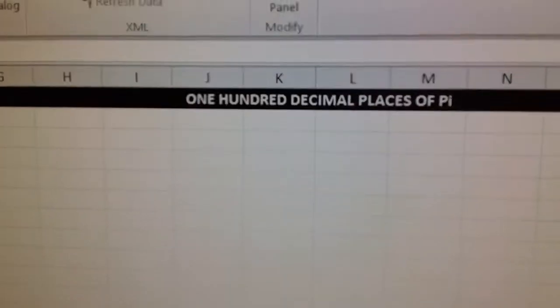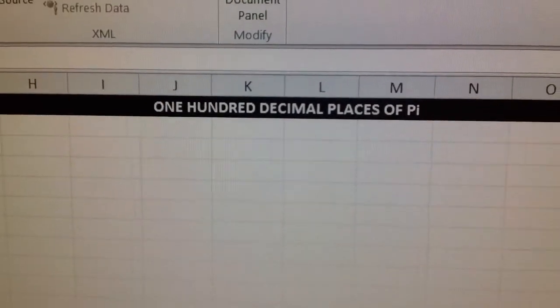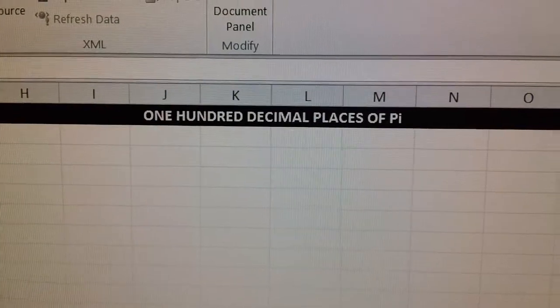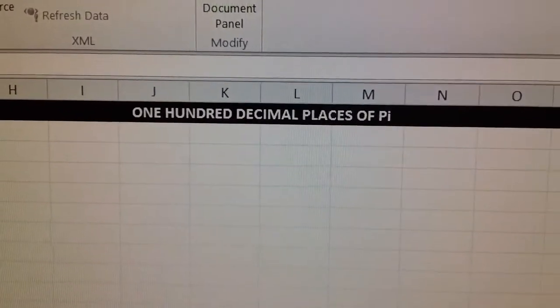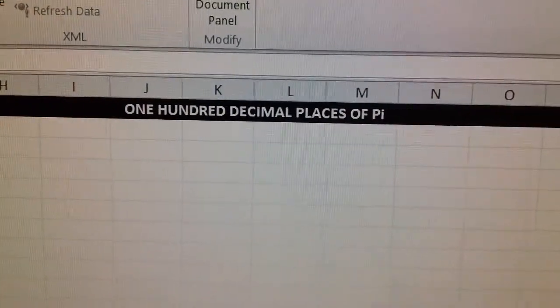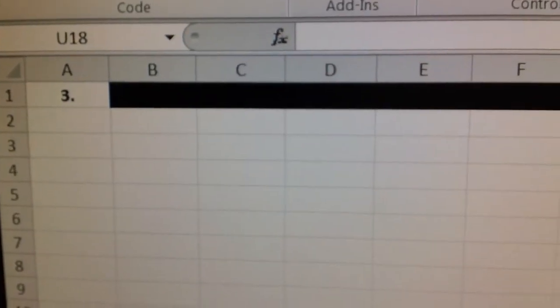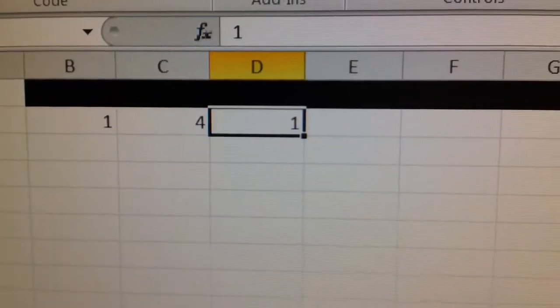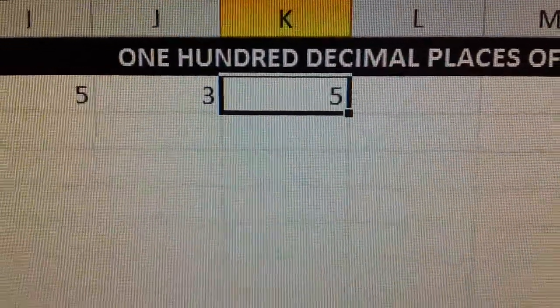Hey YouTubers, this is a program I made with Excel 2010 using VBA language. What I did is I made the first 100 decimal places of PI. There's a header at the top and a 3.0, and then when I hit Ctrl+P it goes to the first 100 decimal places. If you want to verify the accuracy of these numbers, you can pause the video and check it out for yourself. This is something fun that will impress your friends.